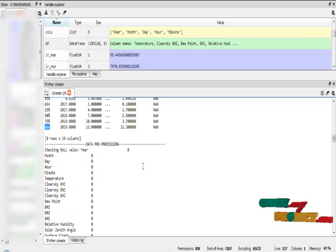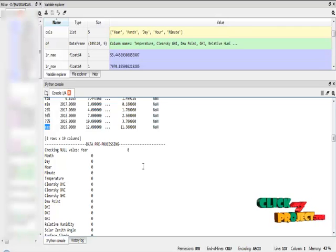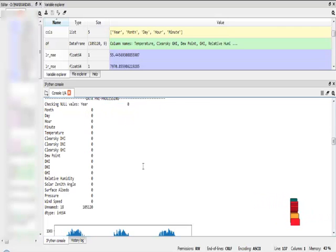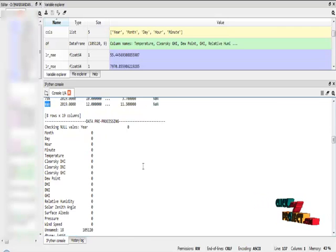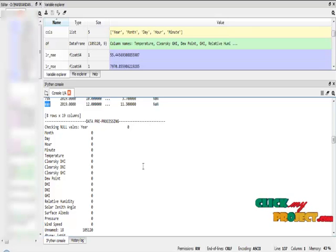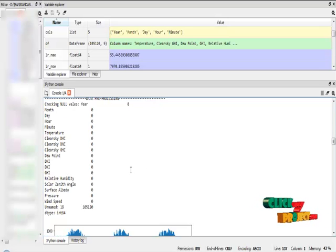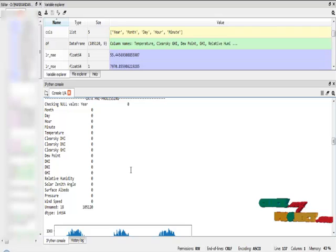After that, it updates into data preprocessing, which is our second module. In that, I check for missing values. Here there are no missing values in our dataset, and I remove the unwanted columns from our dataset. All the unwanted columns are the unnamed columns.